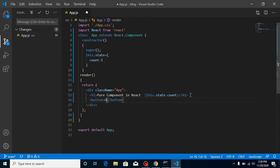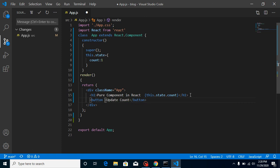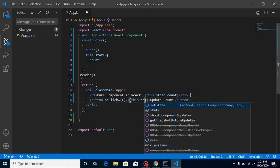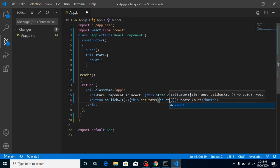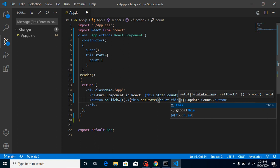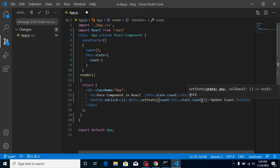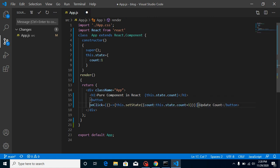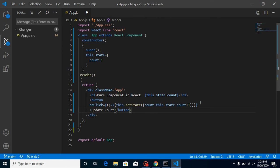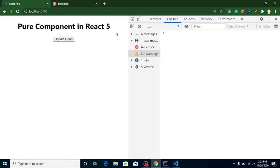Write here 'update count' on the button, and on button click let's update this count with an onClick handler. Using an arrow function, call 'this.setState' with count set to 'this.state.count + 1'. I'll break the button to a new line so you can read it better. Now whenever we click, the state value is increasing — that's great, no issues.